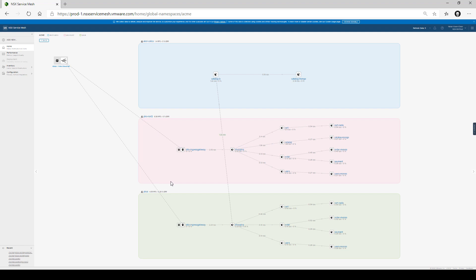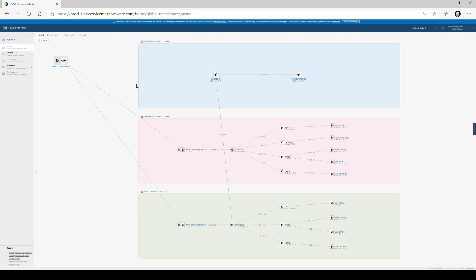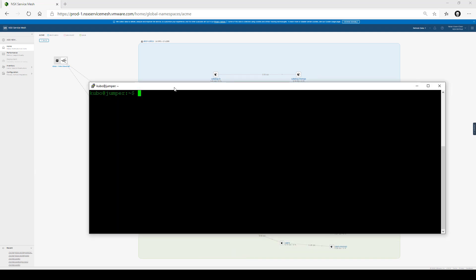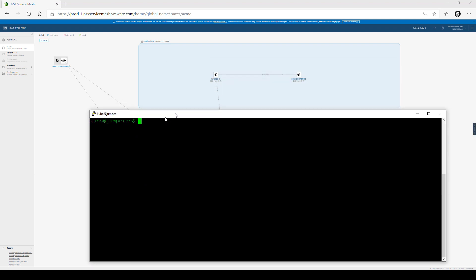Throughout this global namespace, we have end-to-end MTLS encryption. That means that not only the frontend speaks with the backend on the same cluster using an encrypted channel, but also across clusters all the communication is encrypted. The entire global namespace also provides full name resolution to all the services, so that when shopping wants to talk with catalog, it does not need to know the underlying infrastructure details — it just points to the catalog.